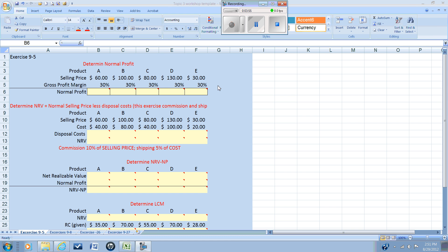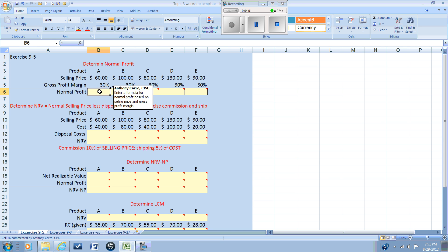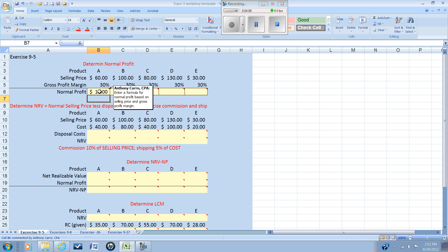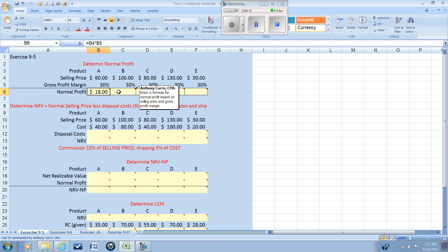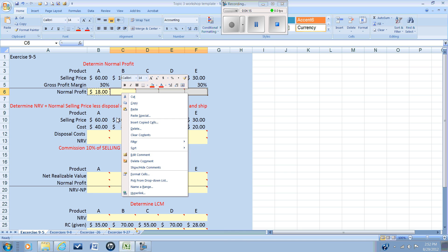Let's look at our worksheet for the lower cost of market. We're going to begin by determining the normal profit. This is given to us in the problem as thirty percent of the selling price, so we're going to enter a formula that determines our normal profit for product A. We can then copy and paste that for our other products.